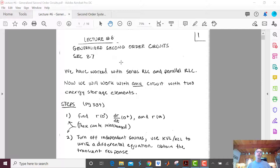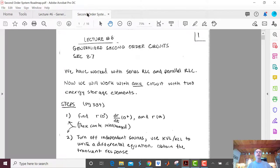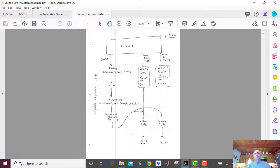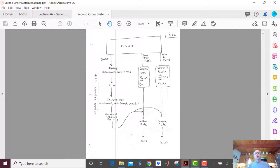What we're going to do is augment the procedure from the last few lectures. Looking at the second-order system roadmap, we have our circuit and we want the response as a function of time after t equals zero — it might be a voltage or a current. There are a couple of paths in this flow. The first path covers specific responses, meaning we want the specific voltage or current at some point or node in the circuit.